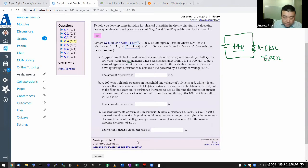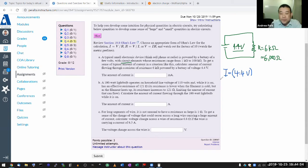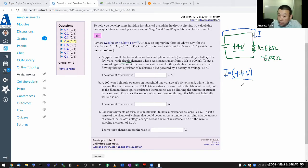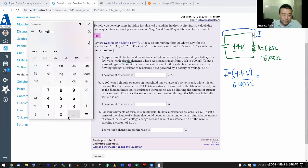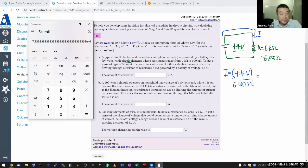So the current equals voltage of 4.4 volts divided by resistance of 6000 ohms. Let me do that on the calculator: 4.4 divided by 6000. The result is 7.3333 times 10 to the power of minus 4.